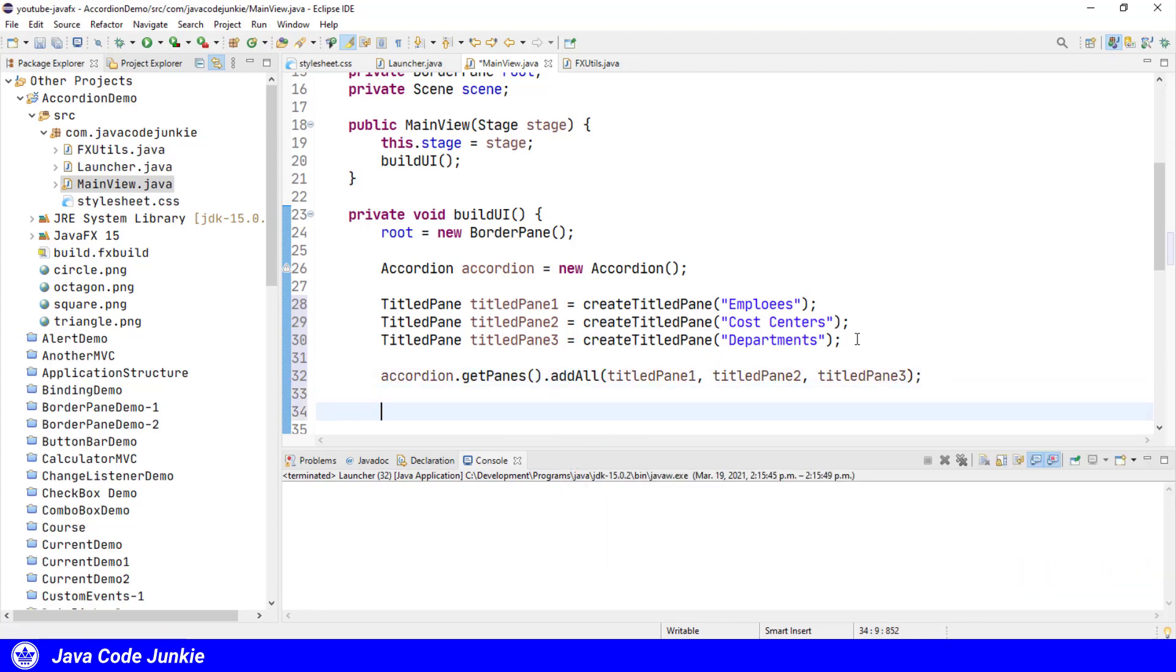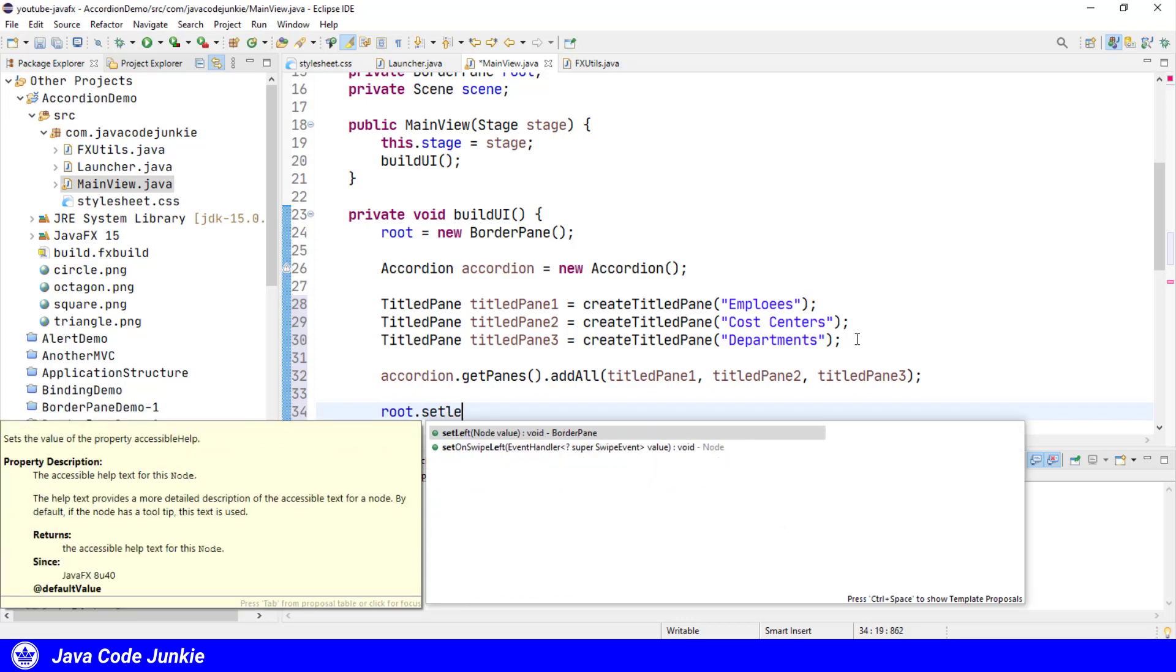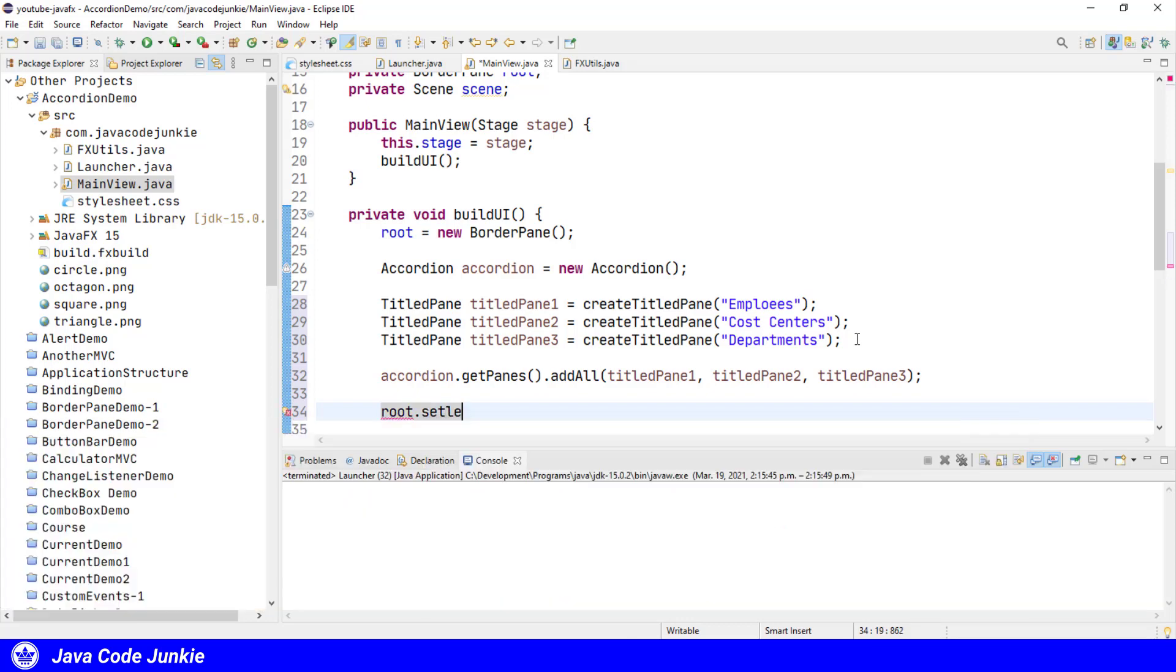Now that we've added content to our accordion, we will add our accordion to the left section of our root, which is a border pane. So root.setLeft(accordion).